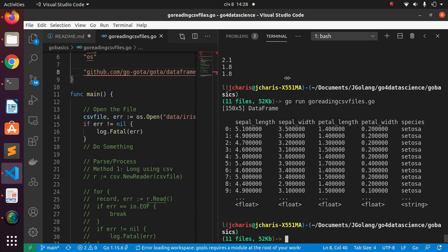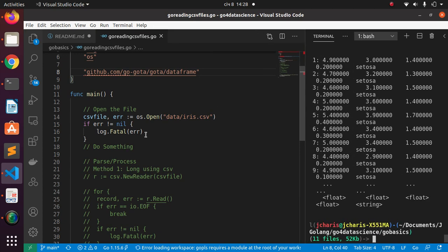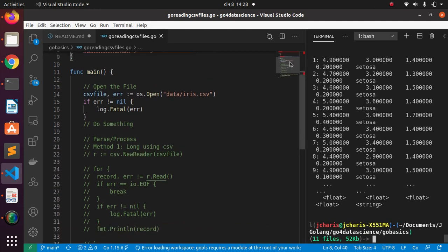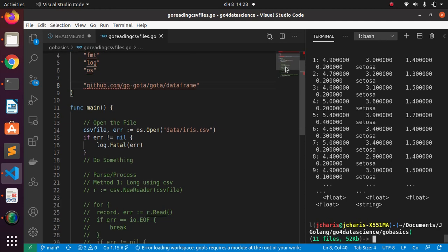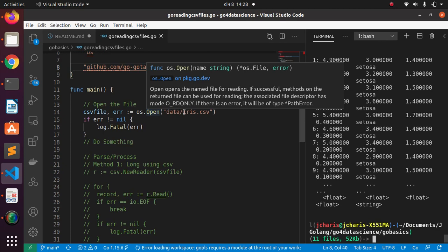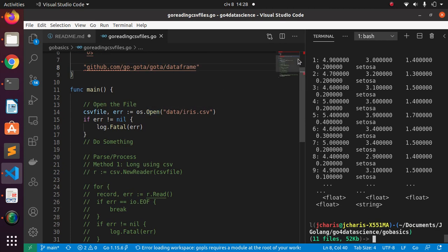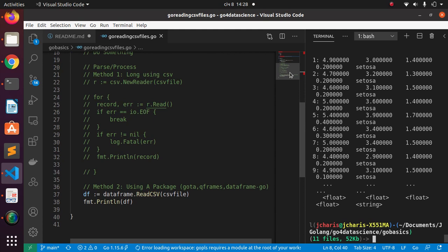To summarize: rule number one, open the file using os or io/ioutil; rule number two, pass or process the file. You can use io/ioutil to open large CSV files as well since most CSV files can be long and big. Thank you for watching. If you have any questions or contributions, put them in the comment section below, please subscribe, and see you in the next session.